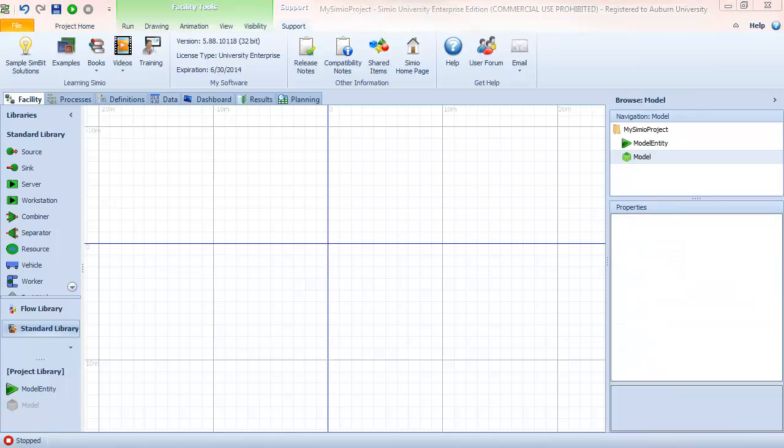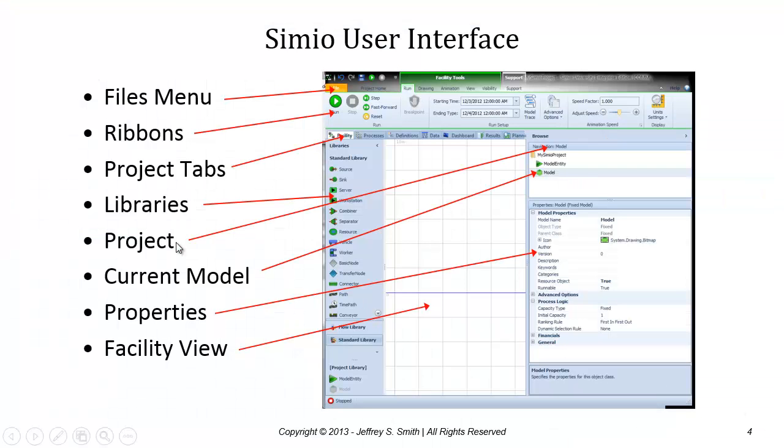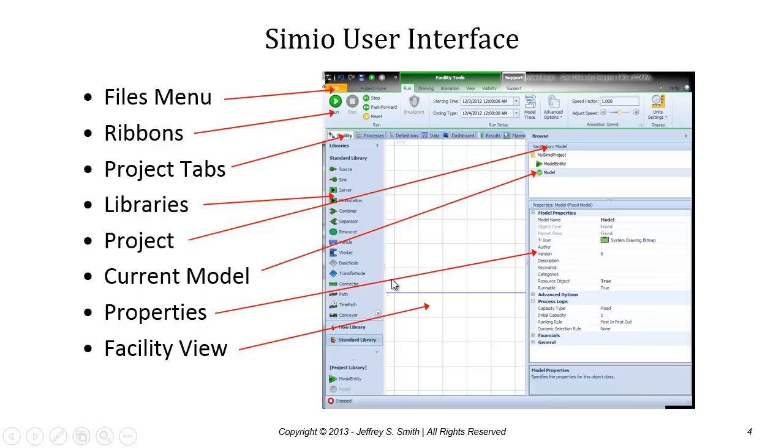With the Simio interface it's important to understand these basic components: the ribbons, tabs, libraries, project, current model, properties, and facility view. We'll be using those and referring to those quite frequently.